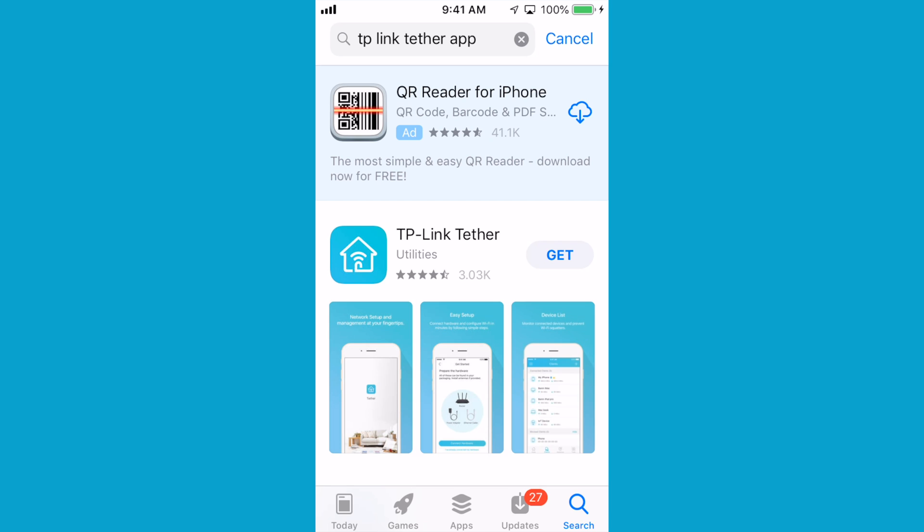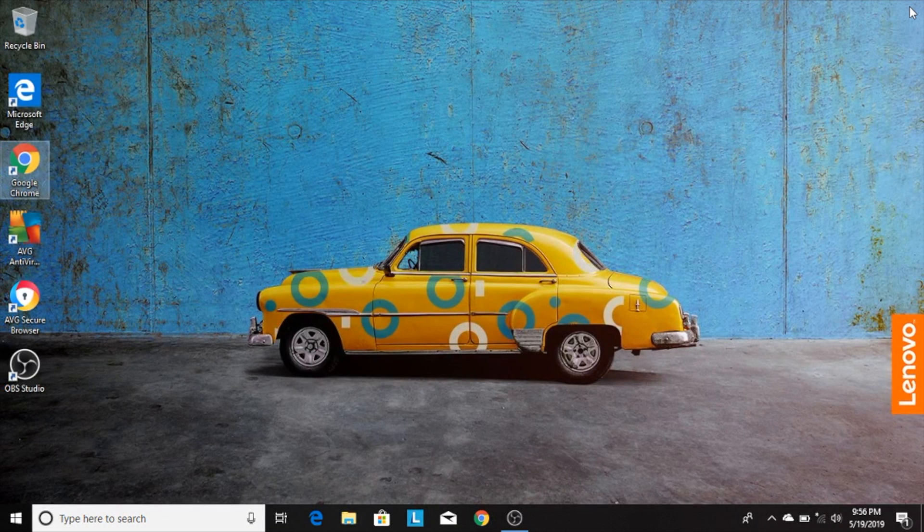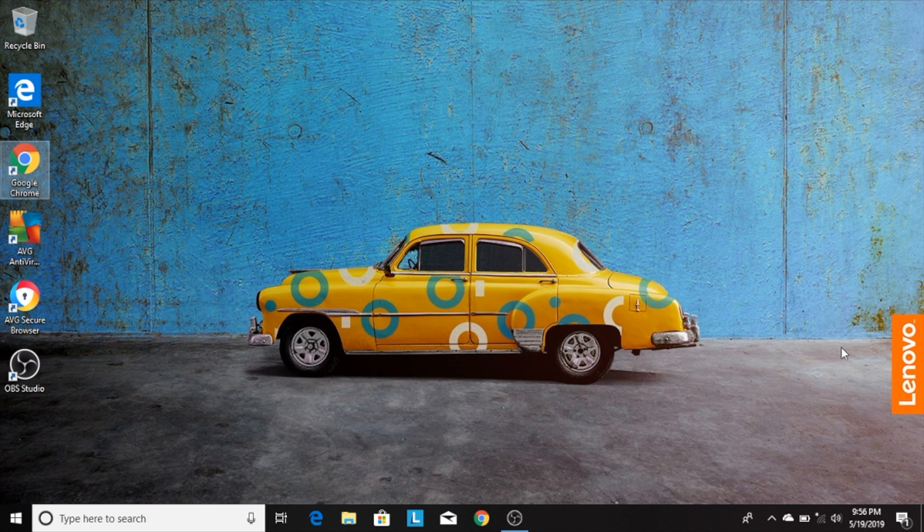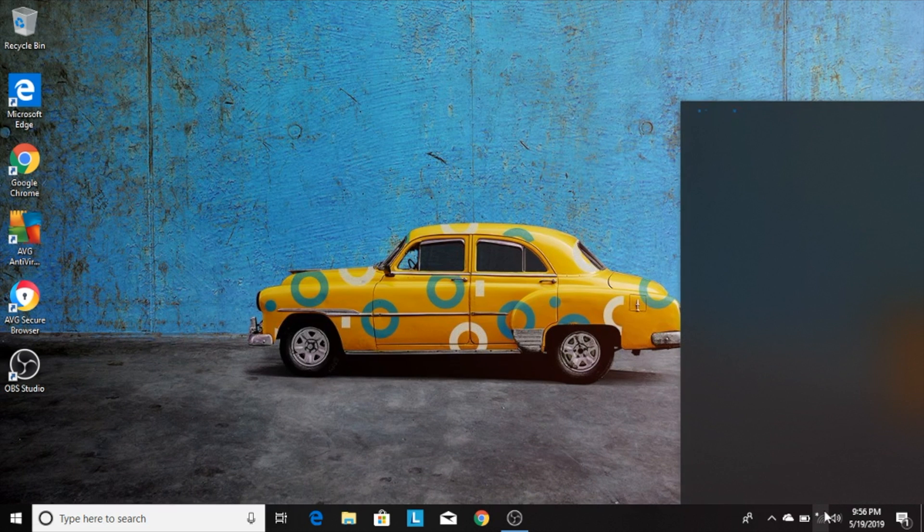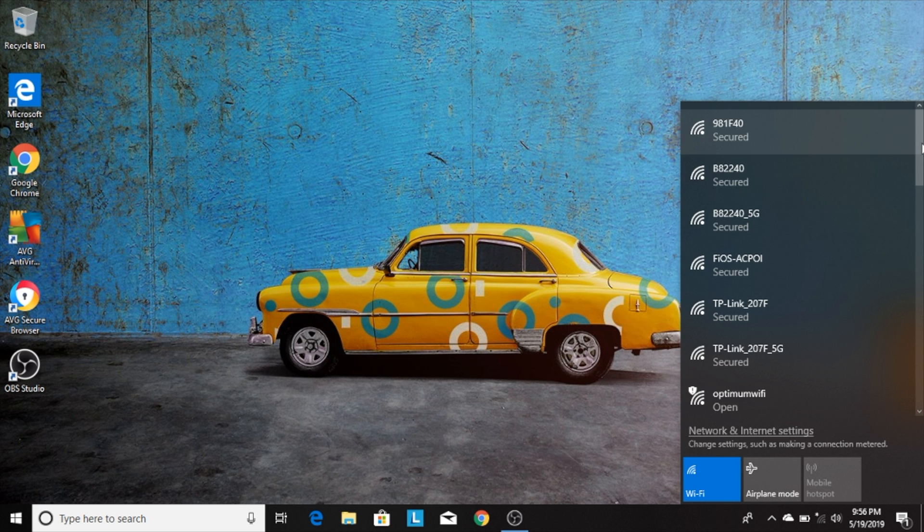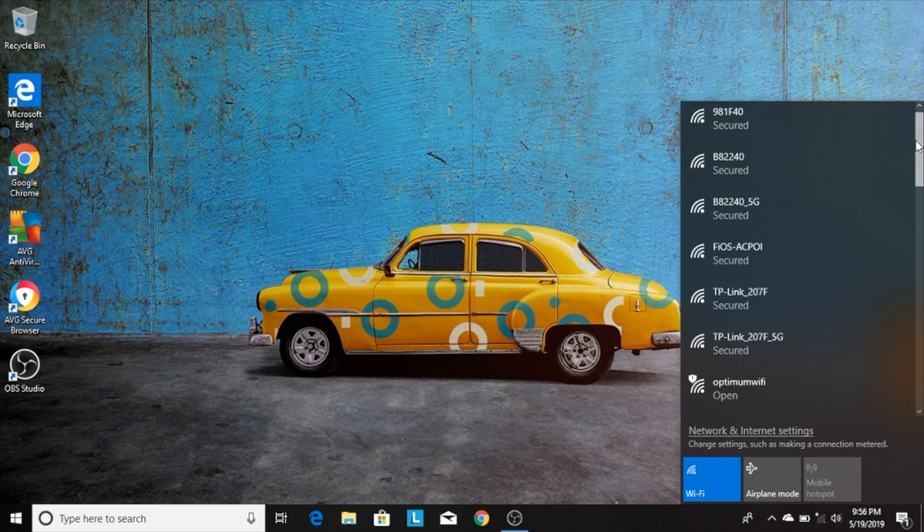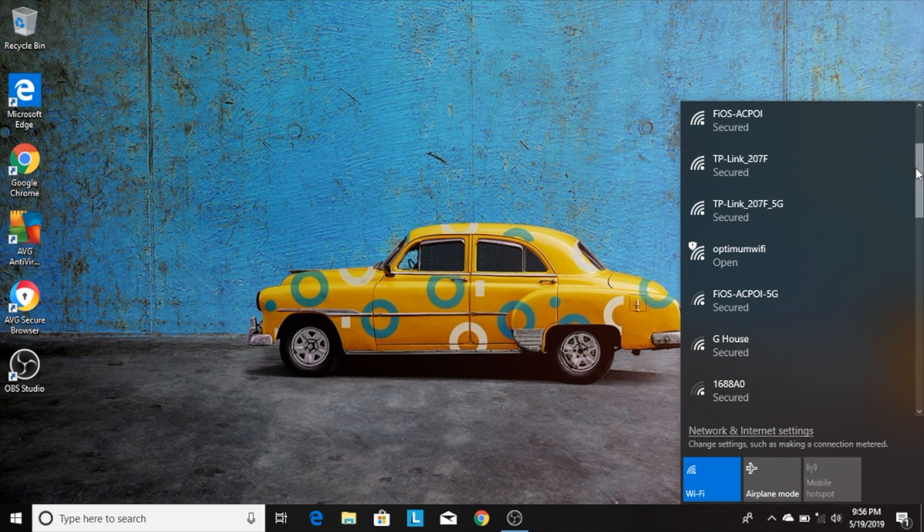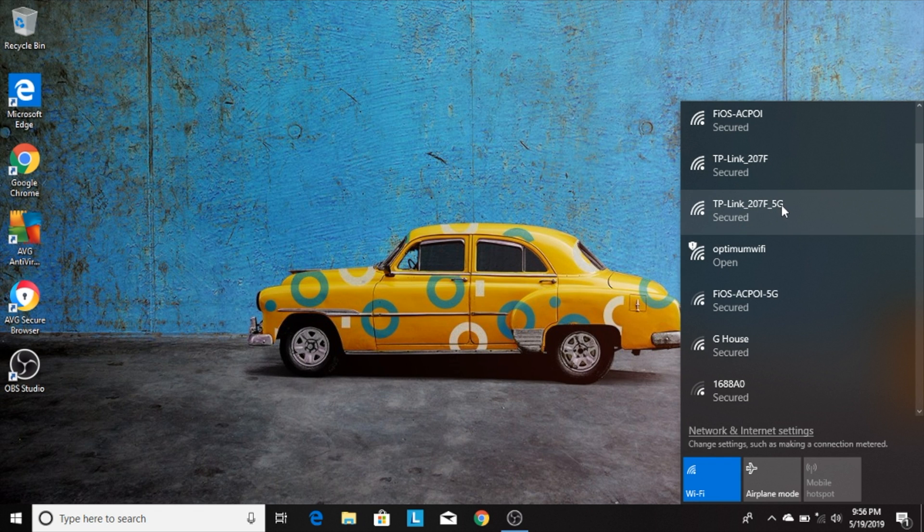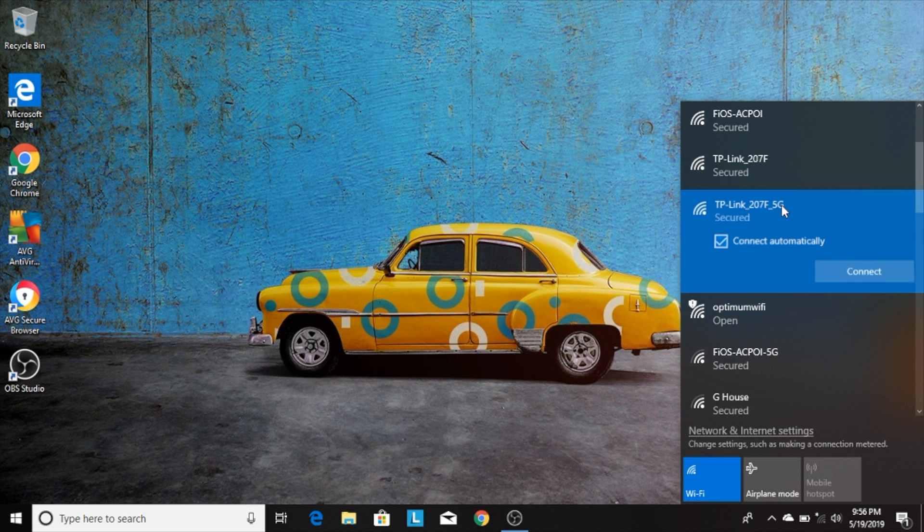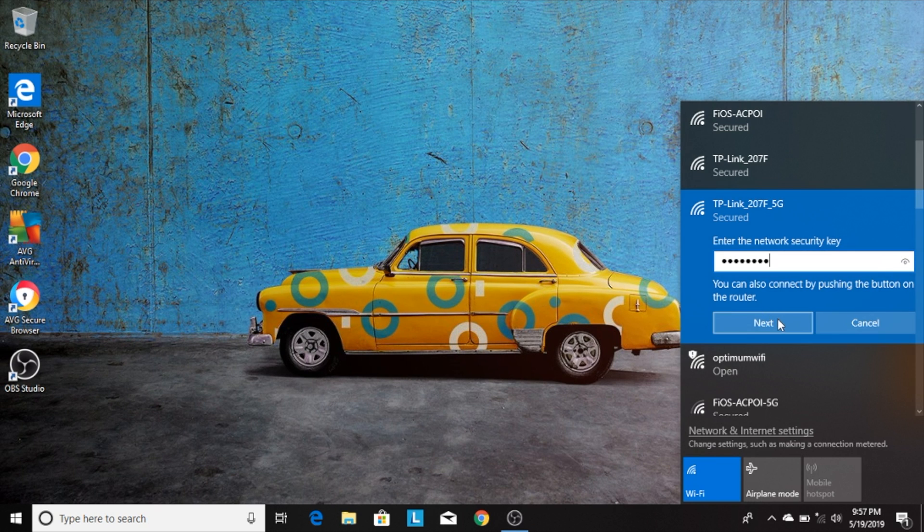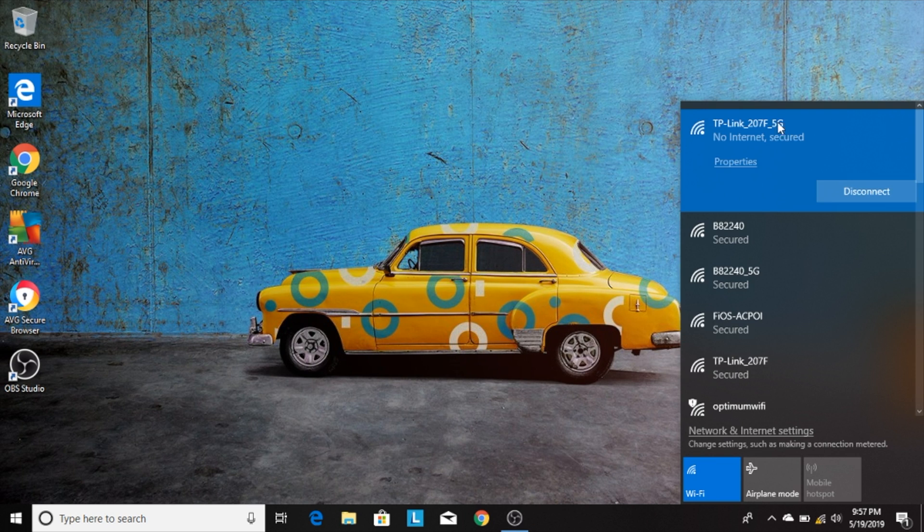You first want to go into your Wi-Fi settings and find the networks that were listed on the card we looked at earlier. On a Windows computer, you can find your Wi-Fi settings in the toolbar on the bottom right-hand corner of your desktop. If you do see the network with the word 5G at the end, I recommend connecting to this network. This is the faster 5G Wi-Fi network. Select the network and it immediately asks you for the network key, the password that was on the card. Enter the password and hit next. This could take a few minutes.